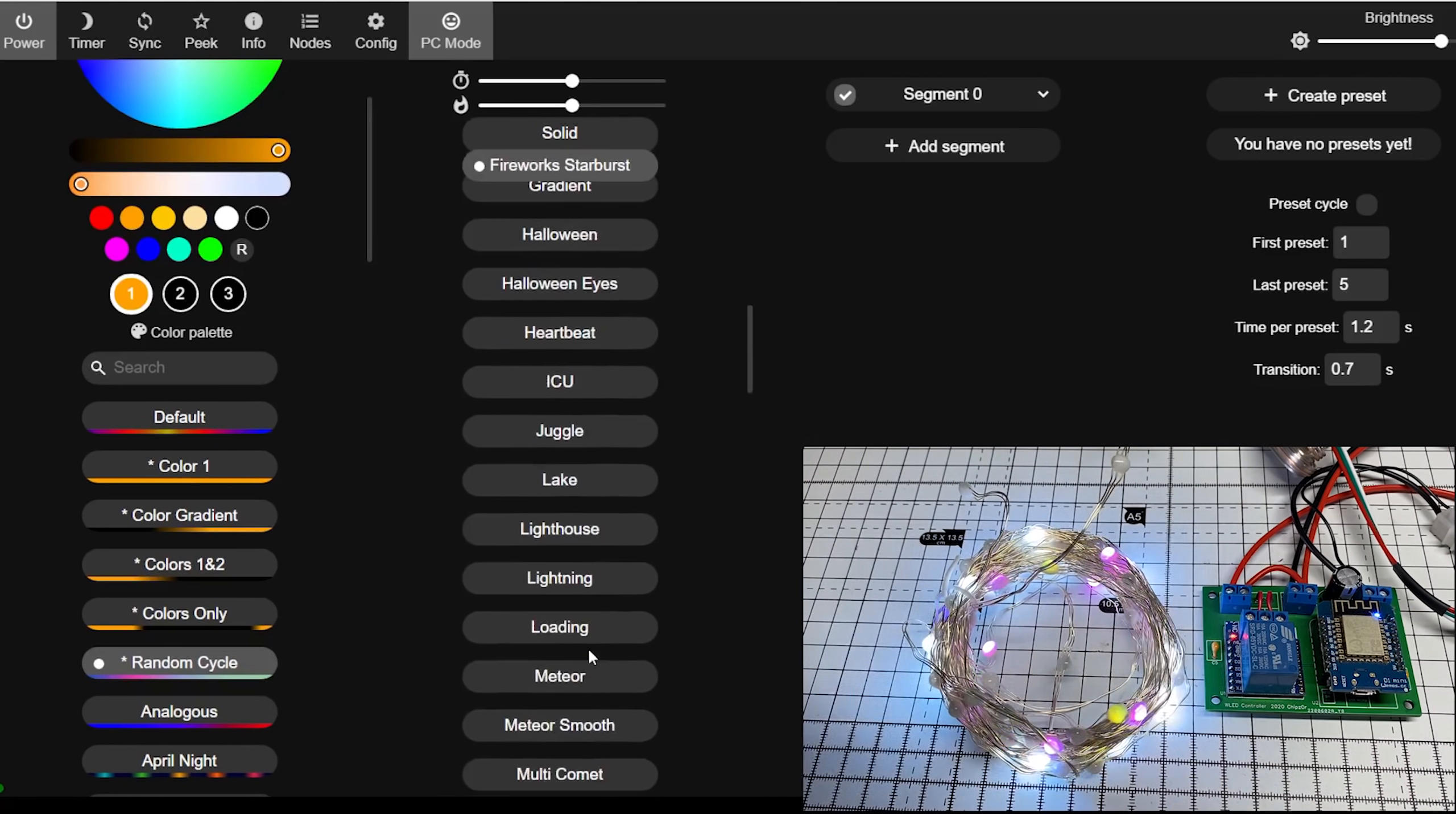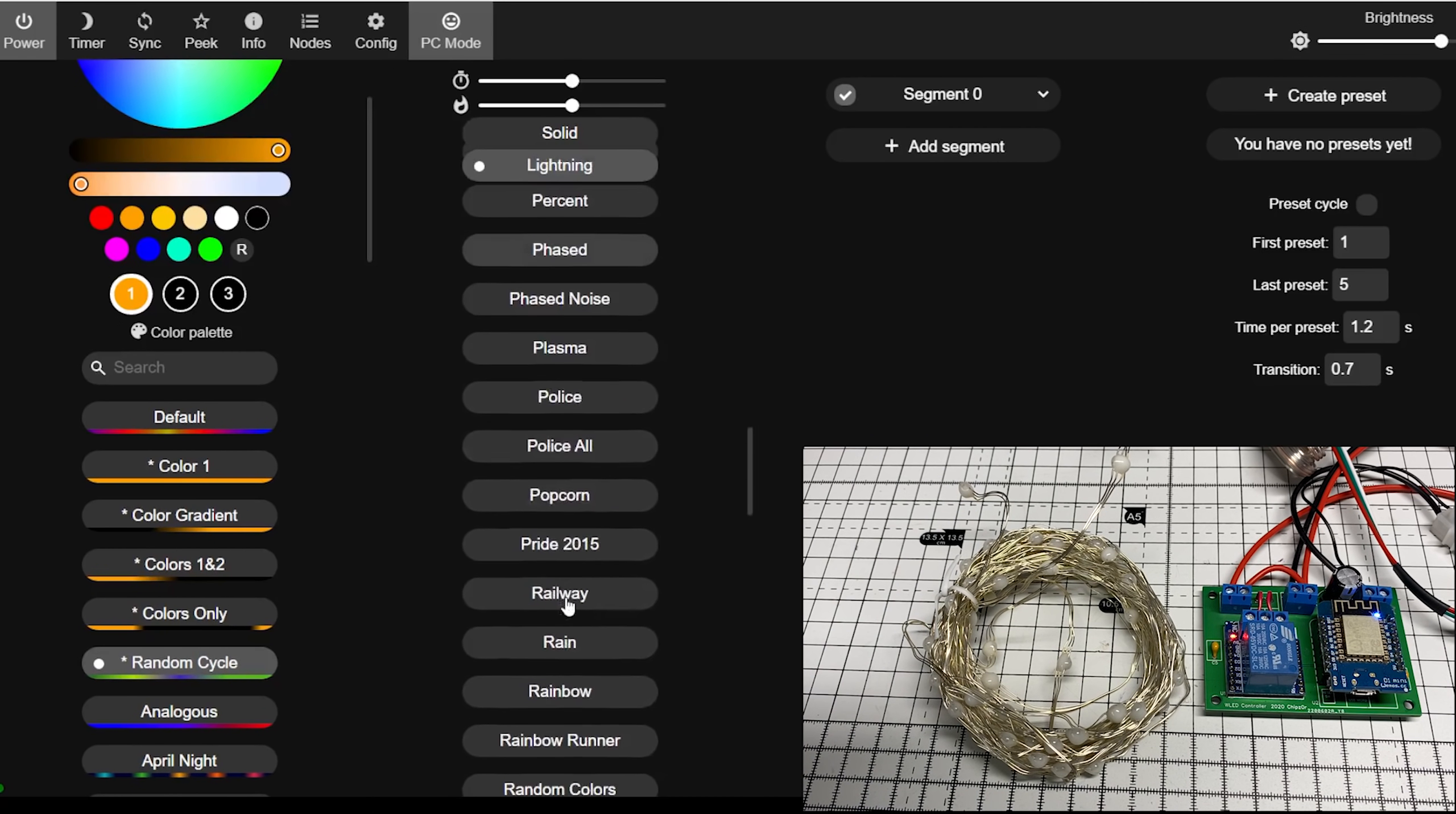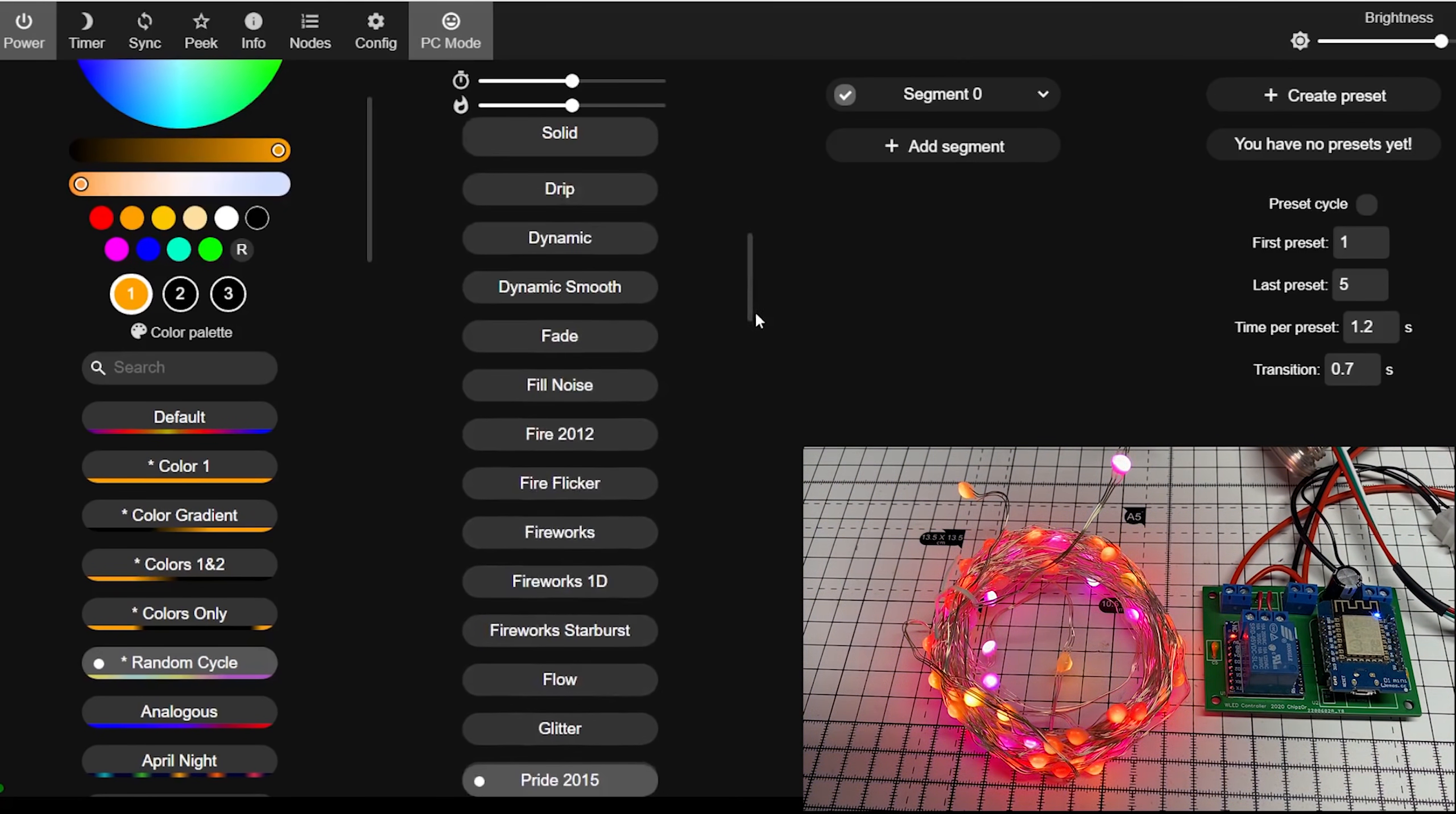As you can see, plenty of nice settings, plenty of patterns you can play with. Some of them look good on a tree, some of them look good around a window.